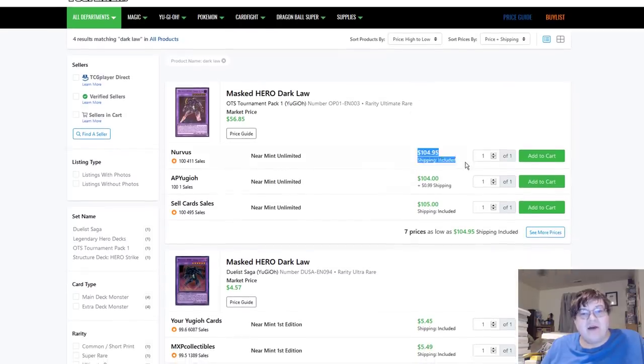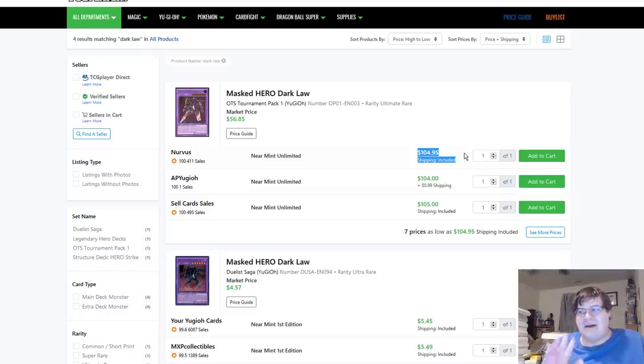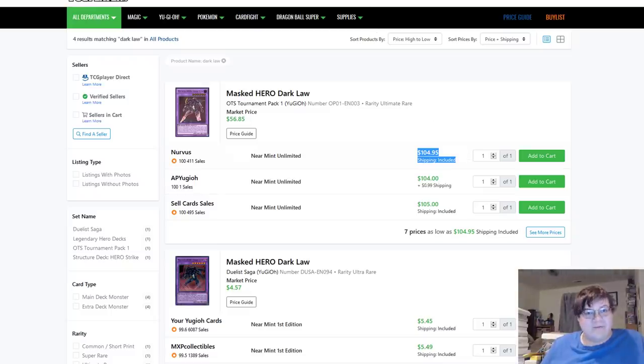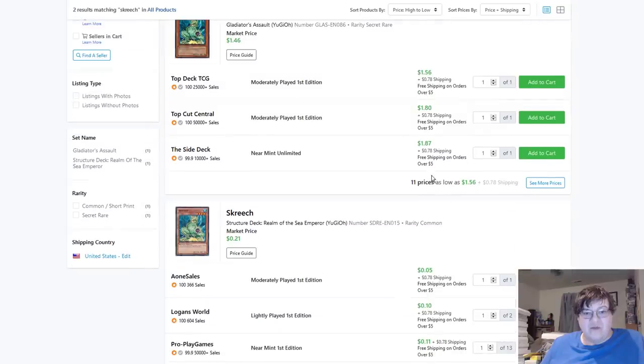Masked HERO Dark Law ultis are $105 and holding right now. Somebody knows something that I don't know with these and I'm kind of a little bit spooked out about this buyout, but they're holding. Screech.